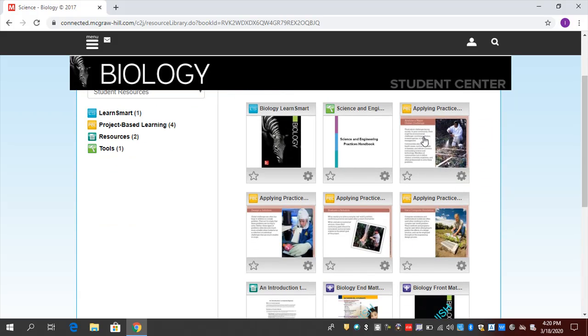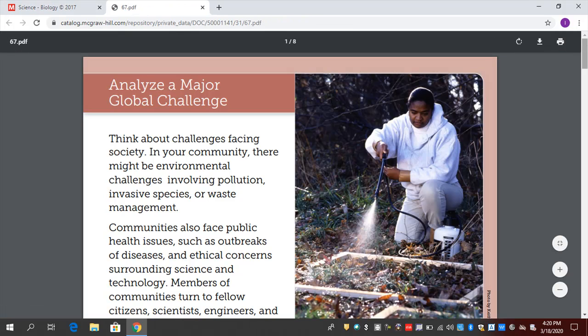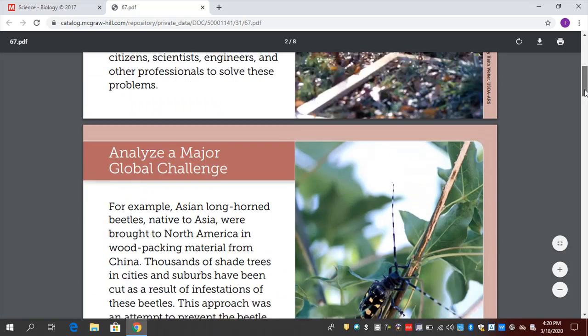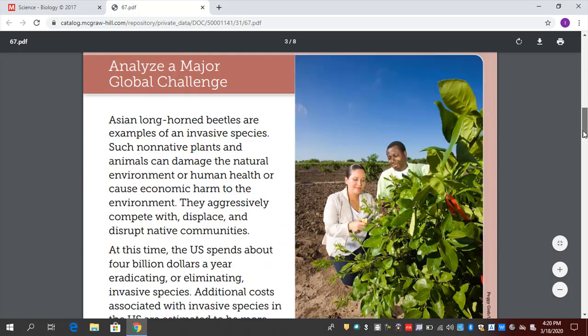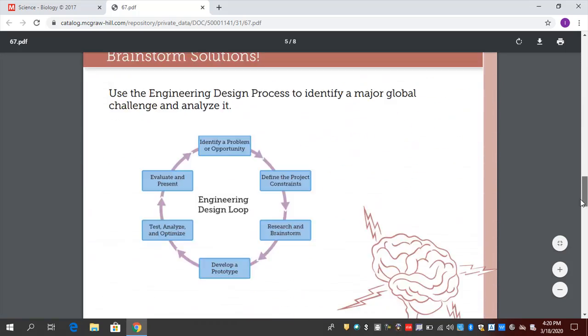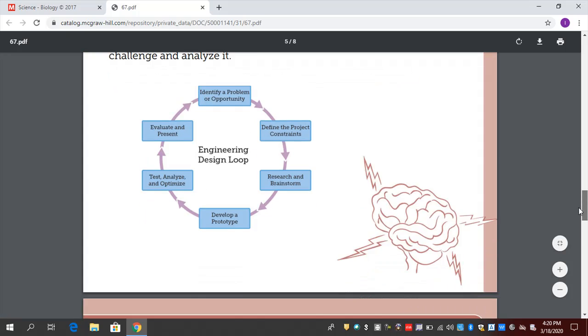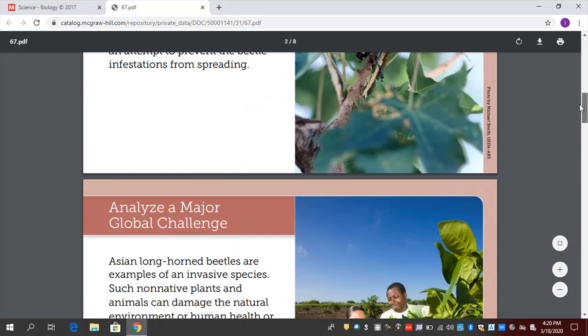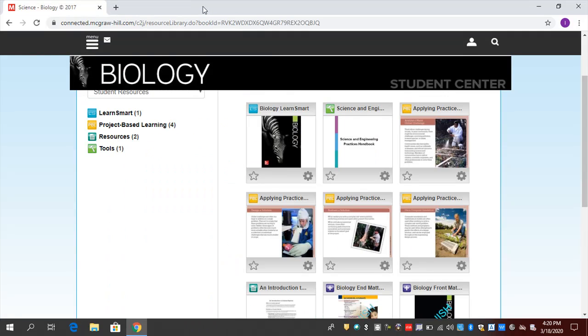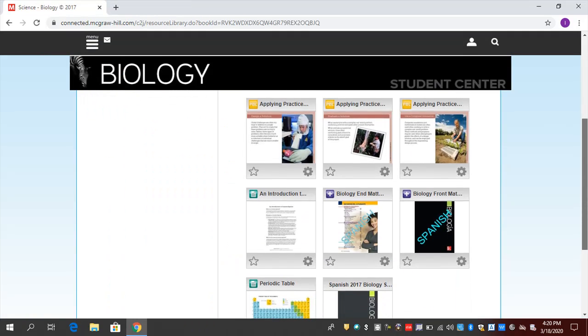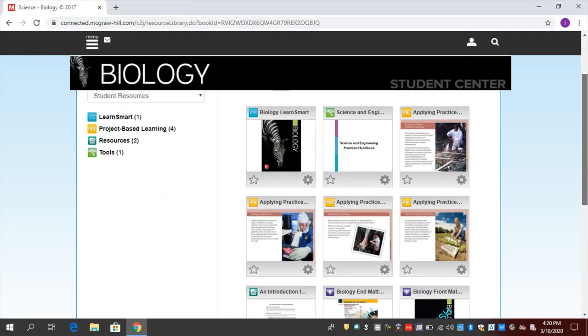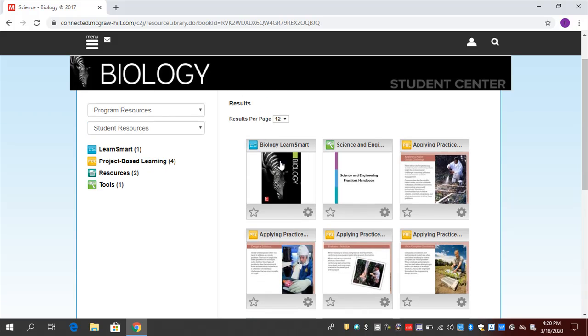How about these Applying Practices activities? These are great project-based learning opportunities to talk about real-world challenges. They're often asked to use the Engineering Design Loop to come up with a creative solution to this problem. This is a great activity to do remotely. Make your students aware of them or have them do it at home if it hasn't been assigned by the teacher. So I've got several of them here in my Program Resources section.